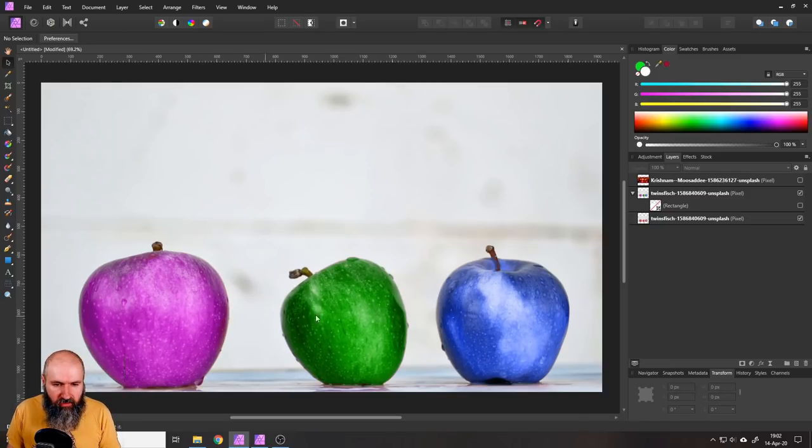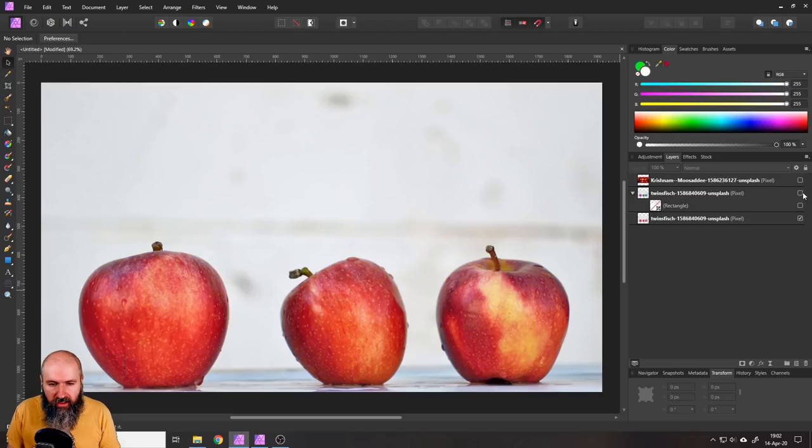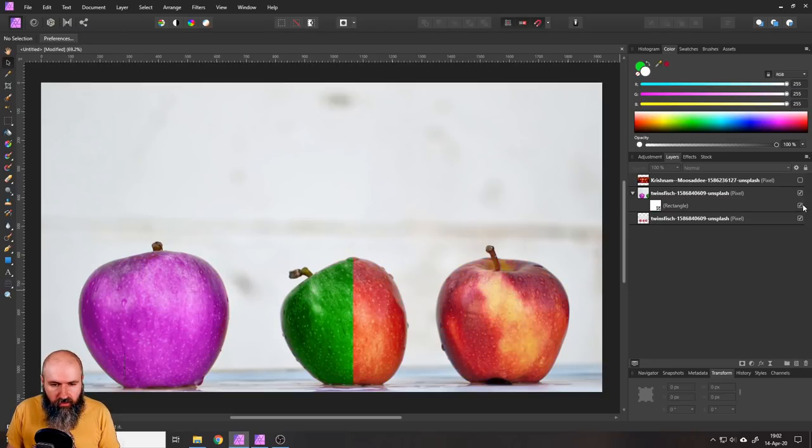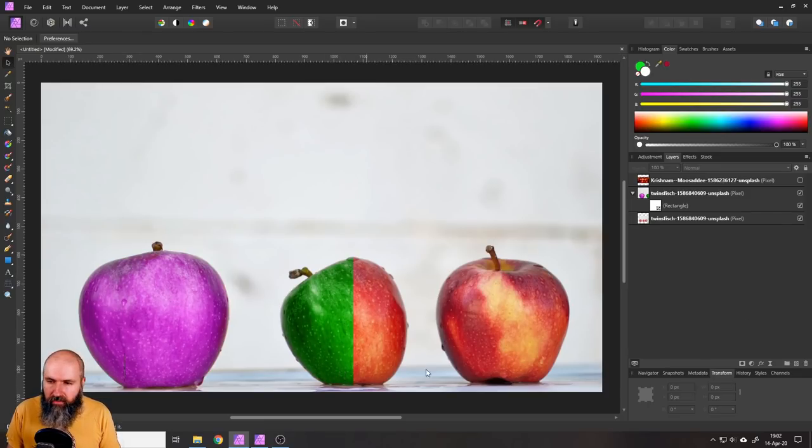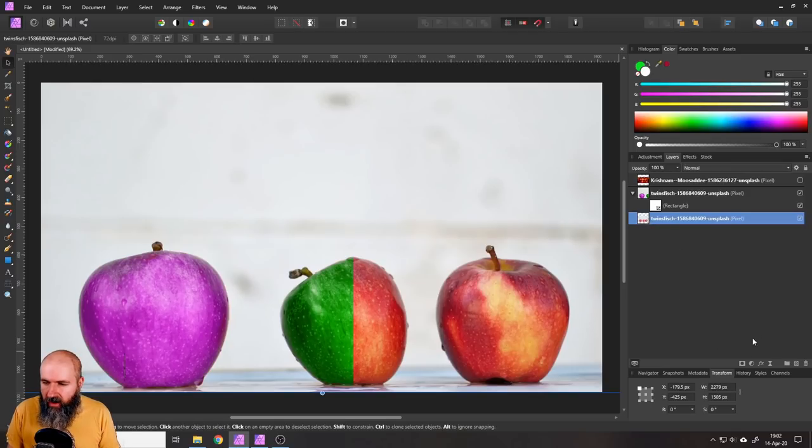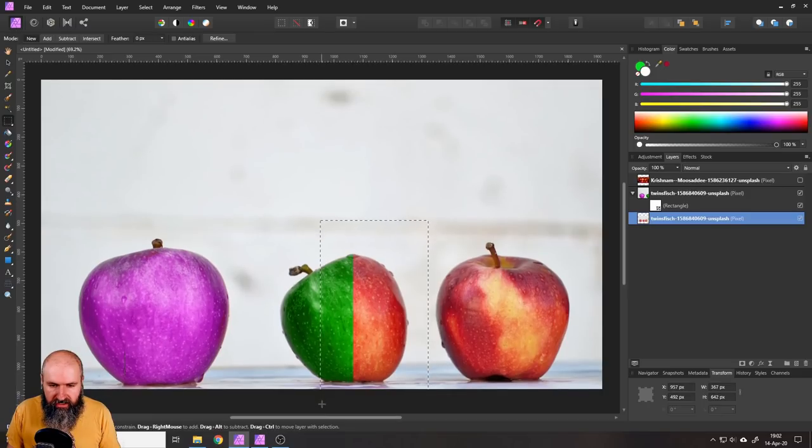You can see here we have apples in very strange colors and these are the original apples. So now I want to turn half of the green apple into being replaced by the replacement color brush and then the other half I will replace with recolor adjustment.